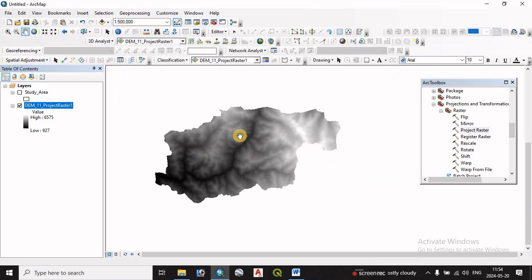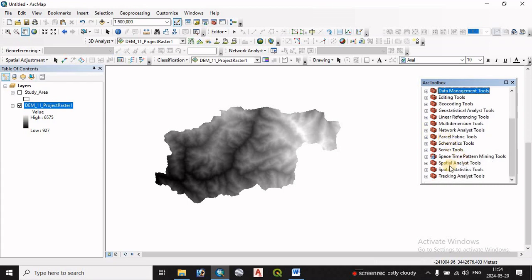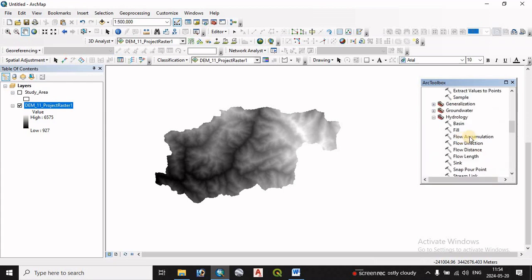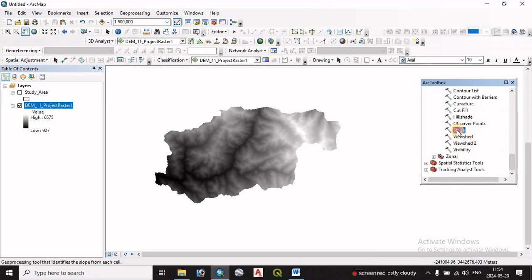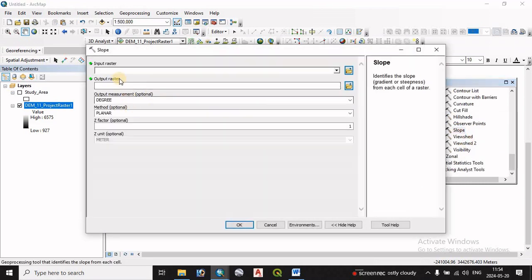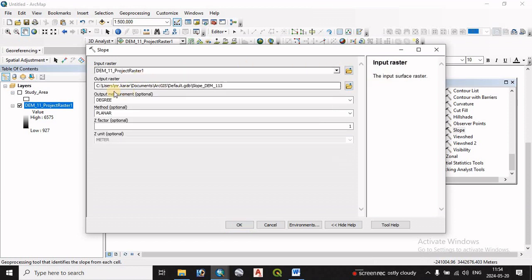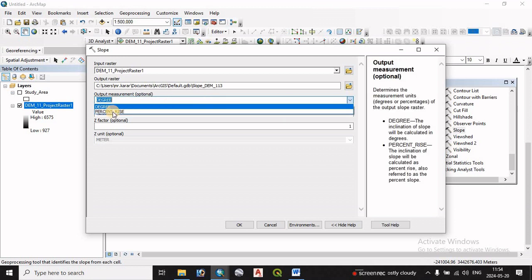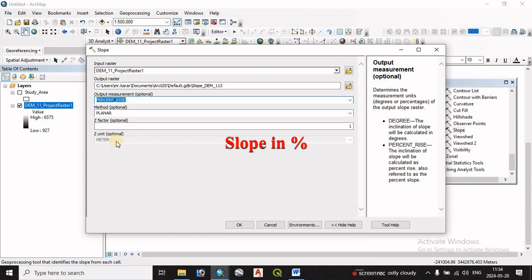The DEM file is used for slope calculation. We open the Spatial Analysis Toolbox and look at the Surface toolbox, then select Slope and double-click. We select the DEM file as input. We select the output measurement as percentage. The Z unit is left at 0 by default, and we confirm the percentage measurement.